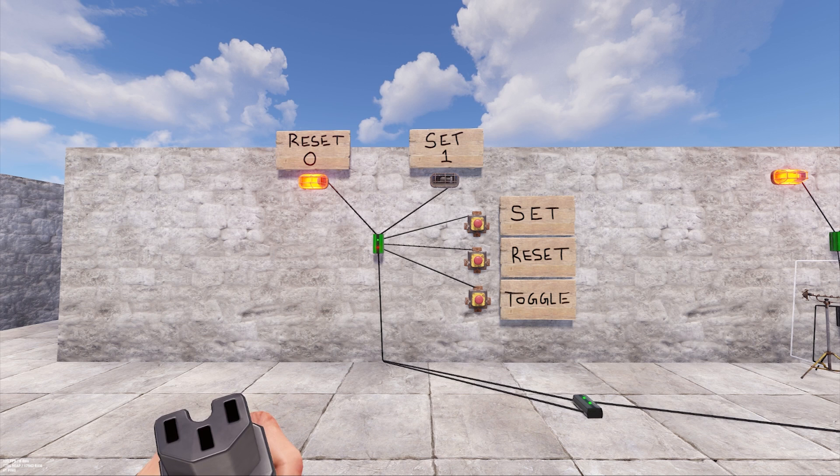The top left of the switch, which is called the inverted output, will be powered when the switch is reset. The top right, which is just called the output, will be powered when the switch is set.